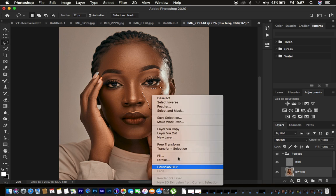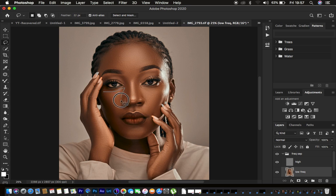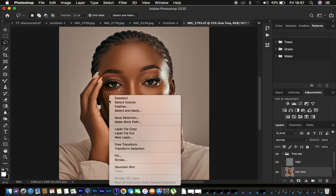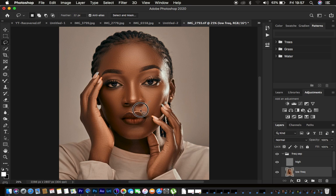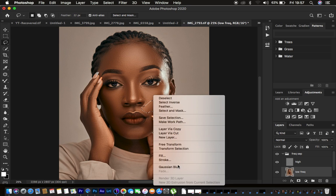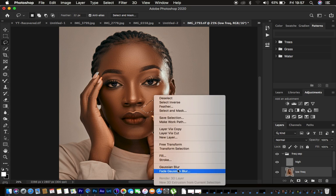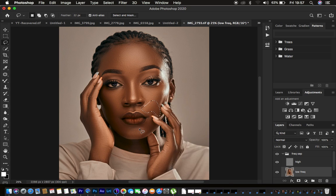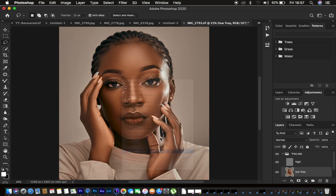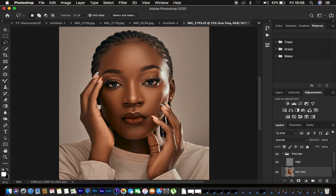Draw selections following the shape of each area to retain the original shape of the model's face. If the Gaussian blur is too much on a given area, right-click the selection and go to Fade Gaussian Blur to reduce the opacity of that effect. Apply the blur to each side of the nose separately — don't apply it to the whole nose at once, or it will flatten it.